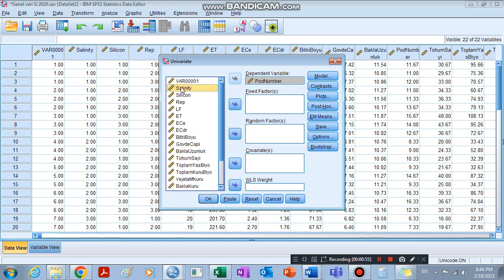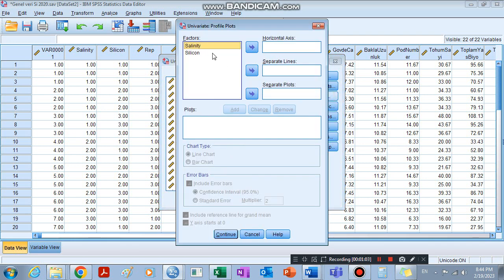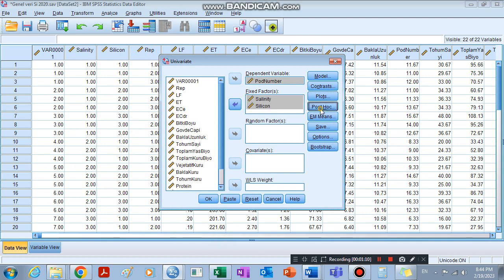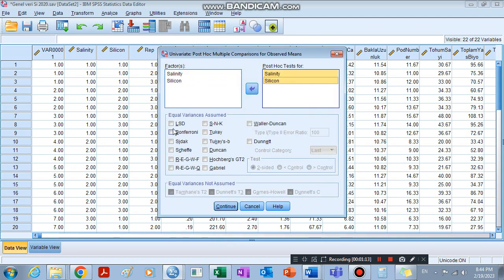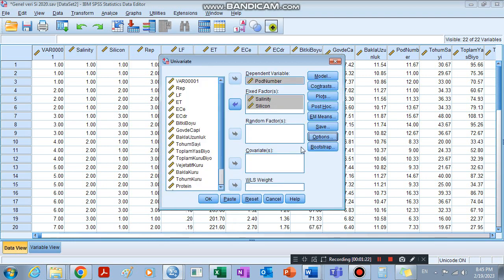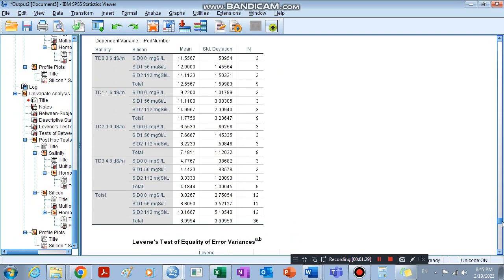My independent variables are two factors placed in Fixed Factors. Then I go to Plots, add, continue, then Post Hoc — LSD and Duncan — we can choose. Under Options, select Descriptive and Homogeneity, then click OK. Here is what we find.